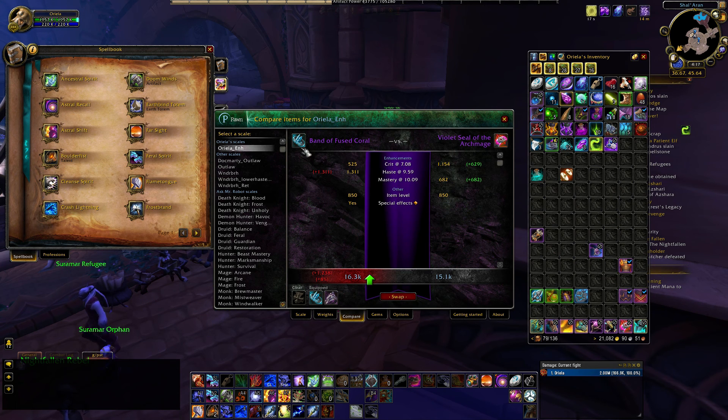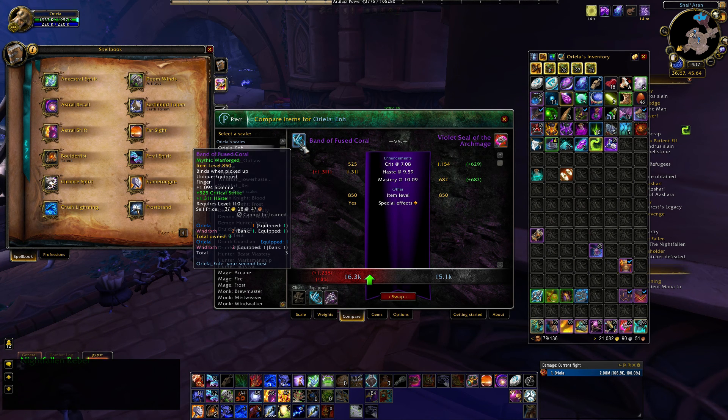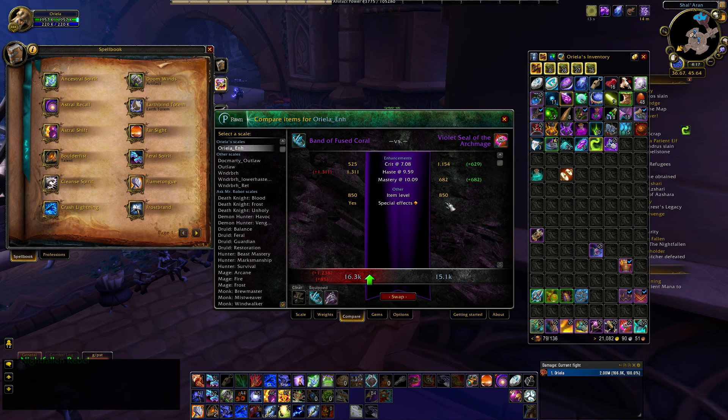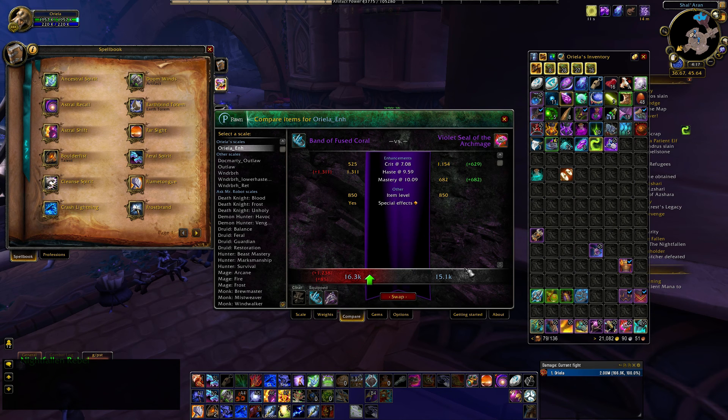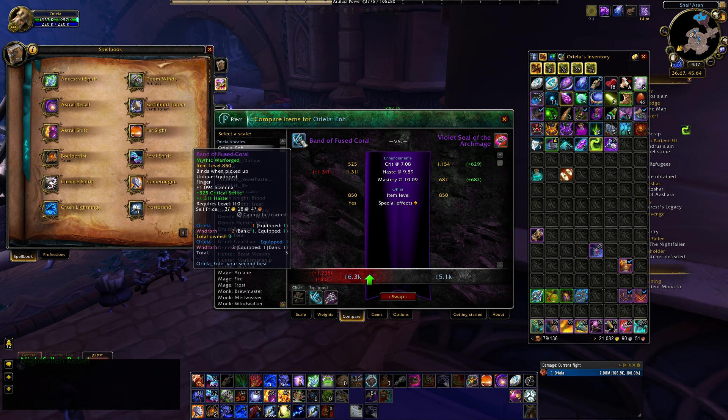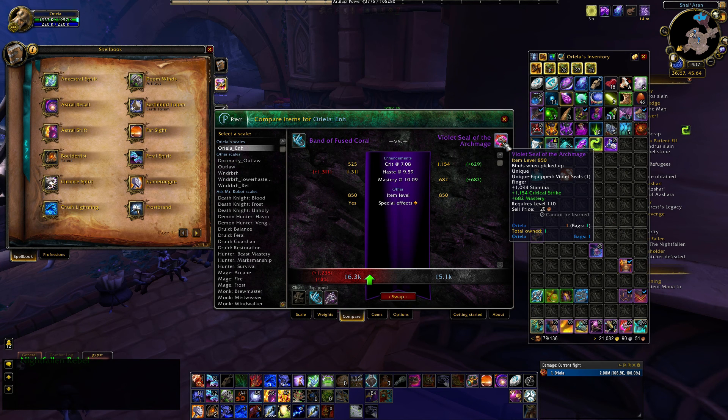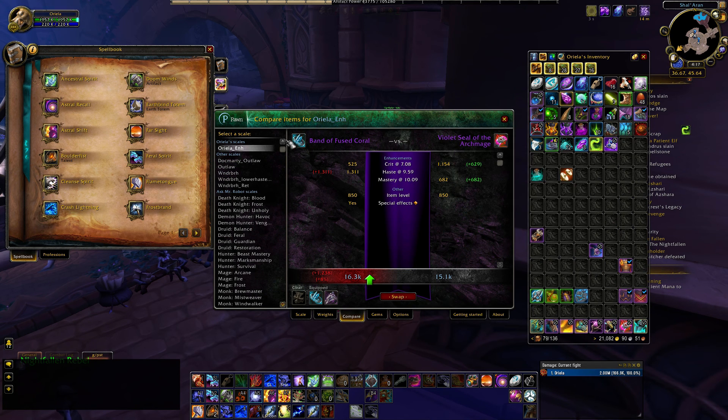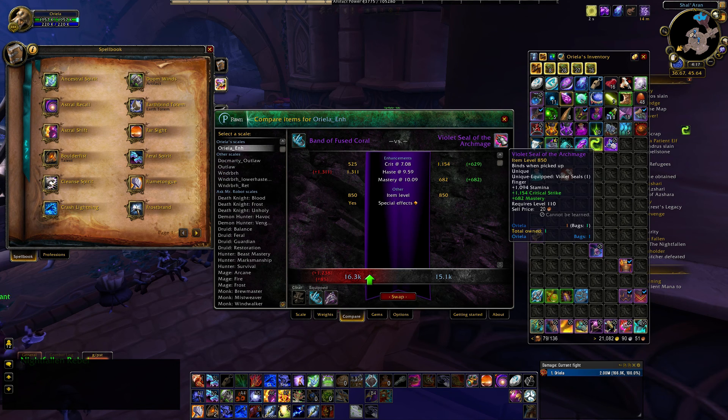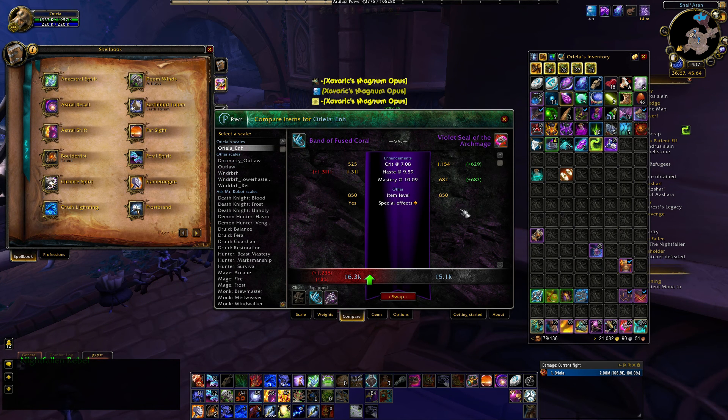Open up your bags, and let's take this ring here that I have, the Kirin Tor ring, and then Band of Fused Coral automatically put one in there for me. So, I can compare these two, and even though Mastery is one of my best stats, because this has crit and haste, and has a lot of haste on it, this is actually a better ring than this other one that has a little bit of mastery and a lot of haste, a lot of crit.